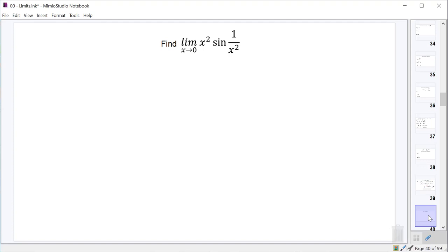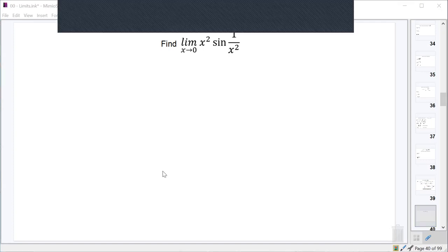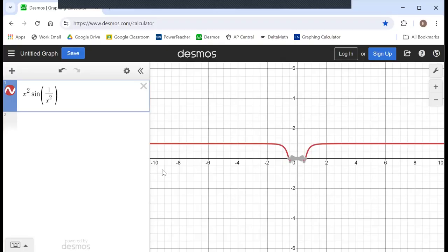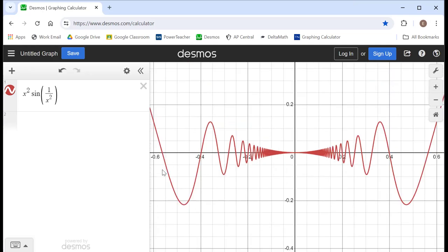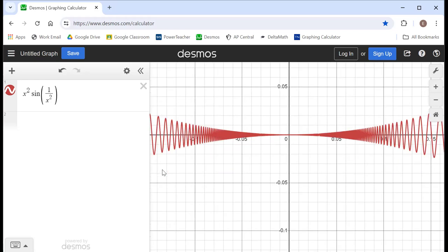Before we get started, because most people probably aren't super familiar with what this function looks like, let's take a look at it. This is the function x squared times the sine of one over x squared. If we zoom in surrounding zero, we can see that while this function oscillates back and forth a whole lot — just like sine of one over x — this one oscillates back and forth, but the height of each oscillation, the amplitude, is actually decreasing.